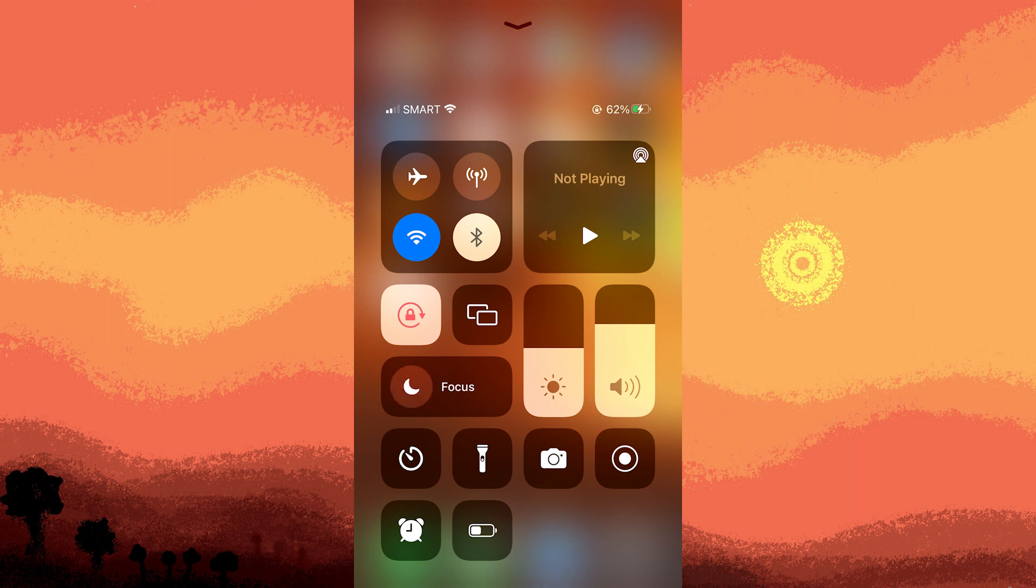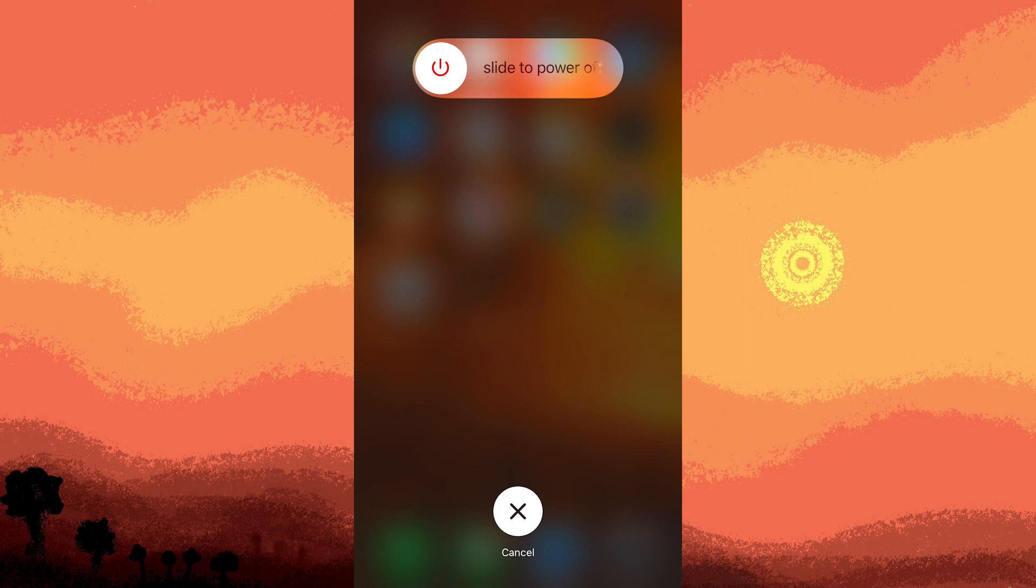Another tip, a simple shutdown and restart can resolve various issues. Shut down your iPhone by powering it off and then back on.